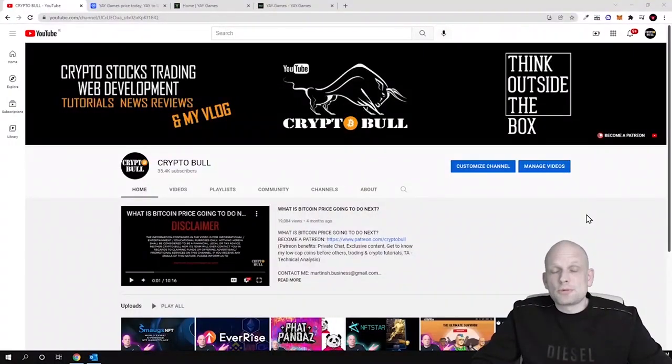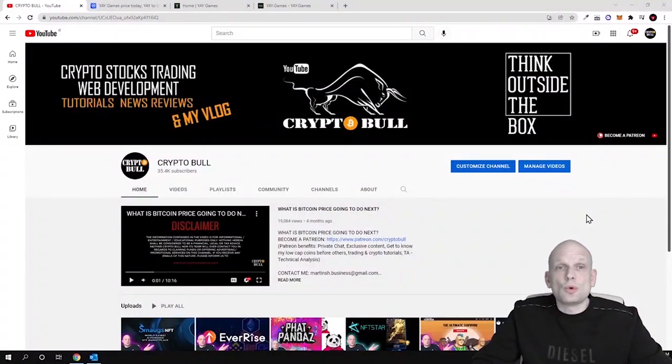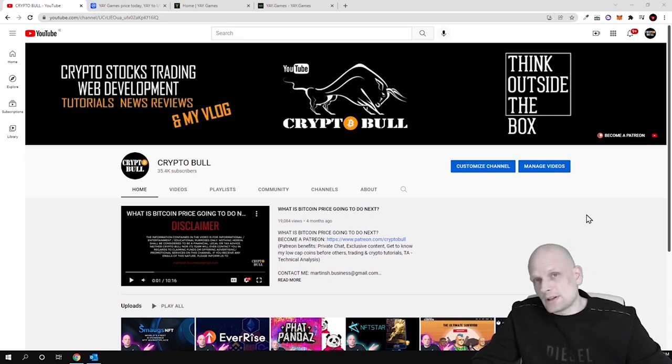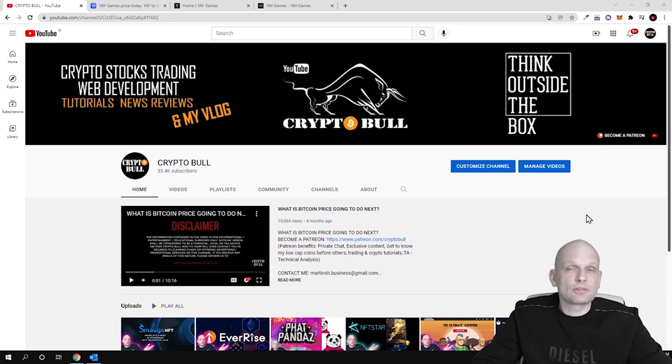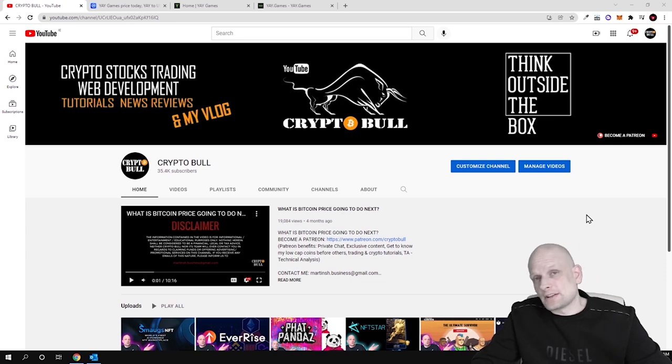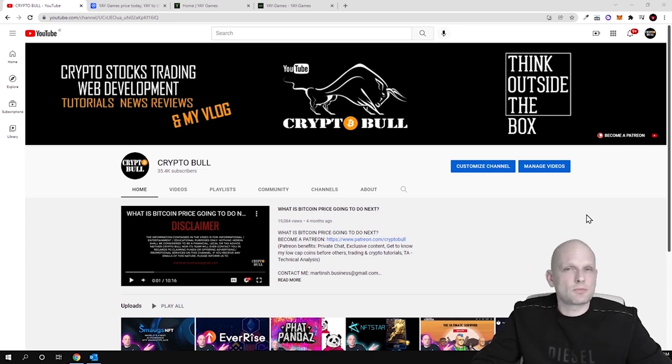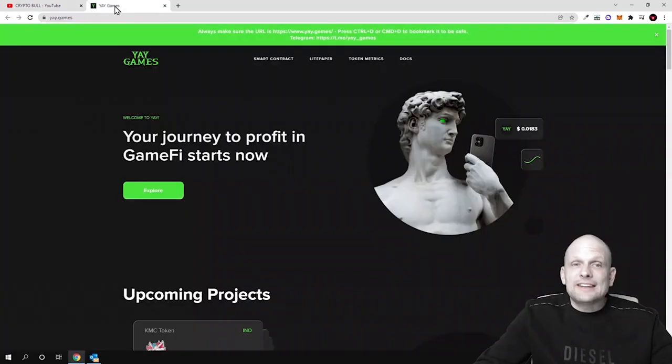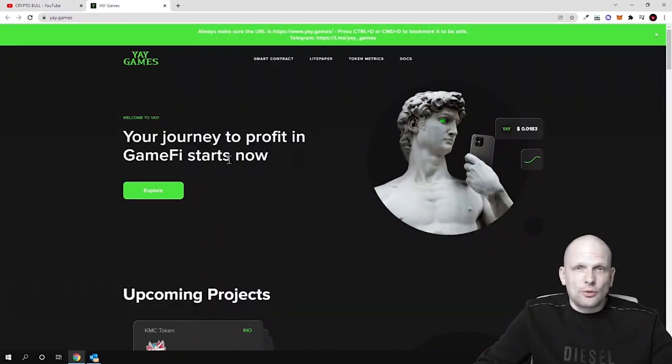Hello guys and welcome to CryptoBull. In this video we are going to review another interesting project which is a DeFi project, a play-to-earn game project, a launchpad project, related to NFTs and much more. In this video we are going to talk about YAY Games. Your journey to profit in Gamify starts now.